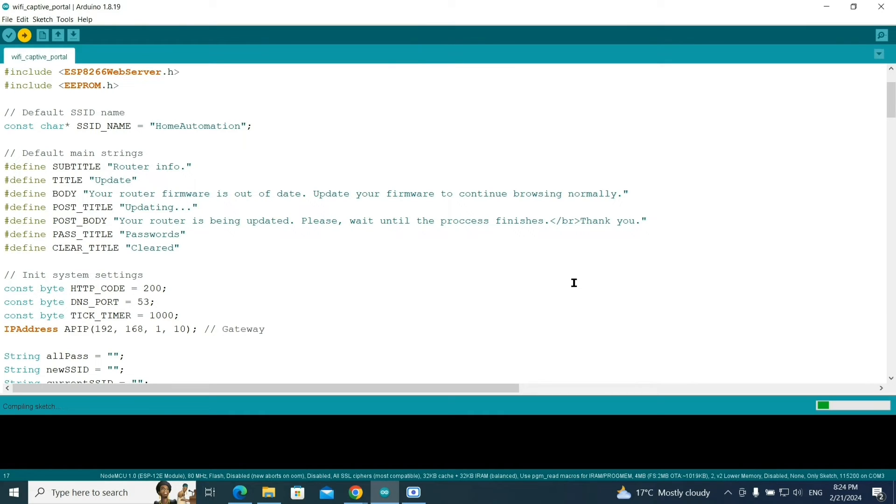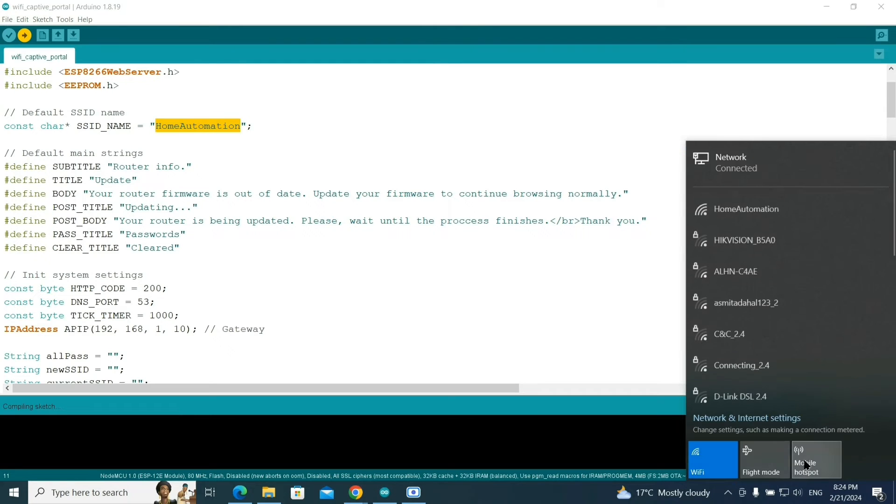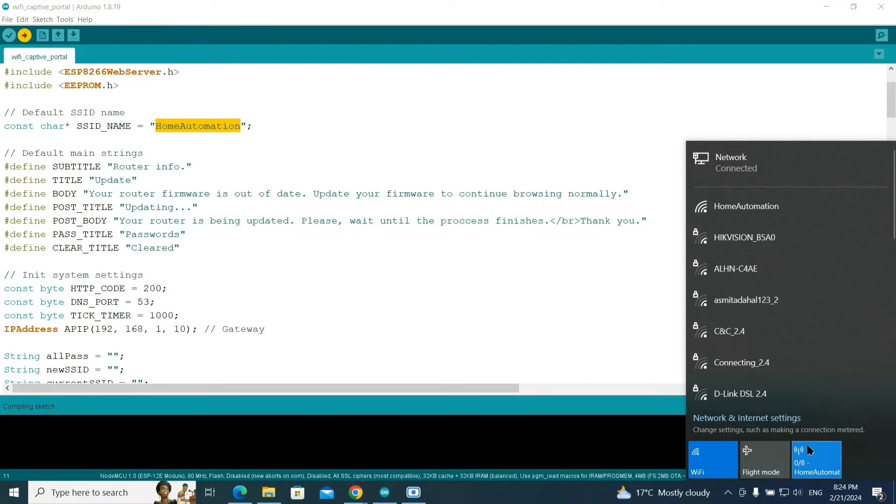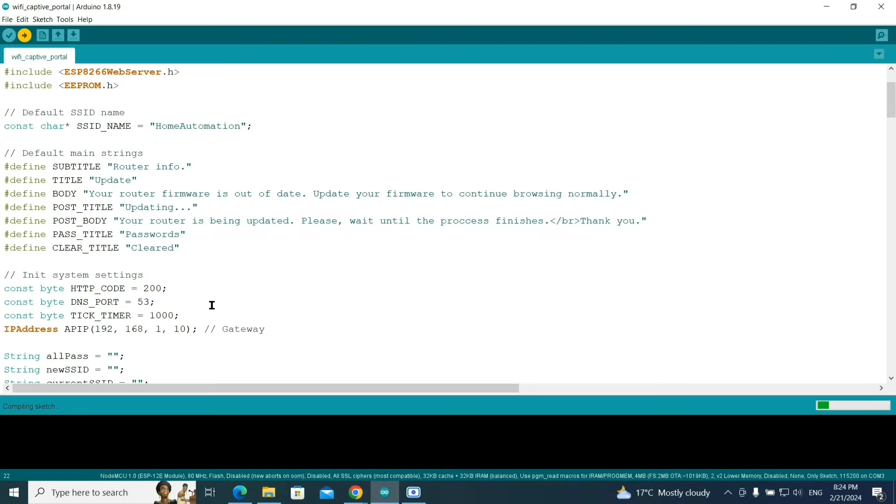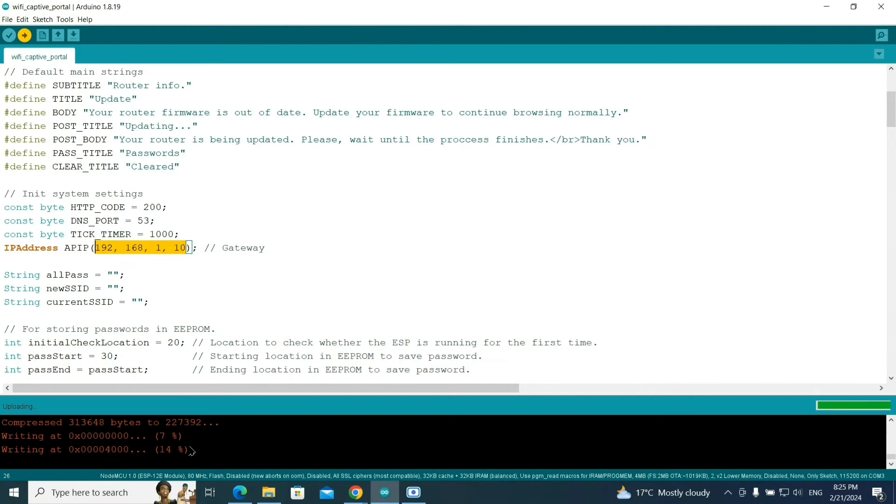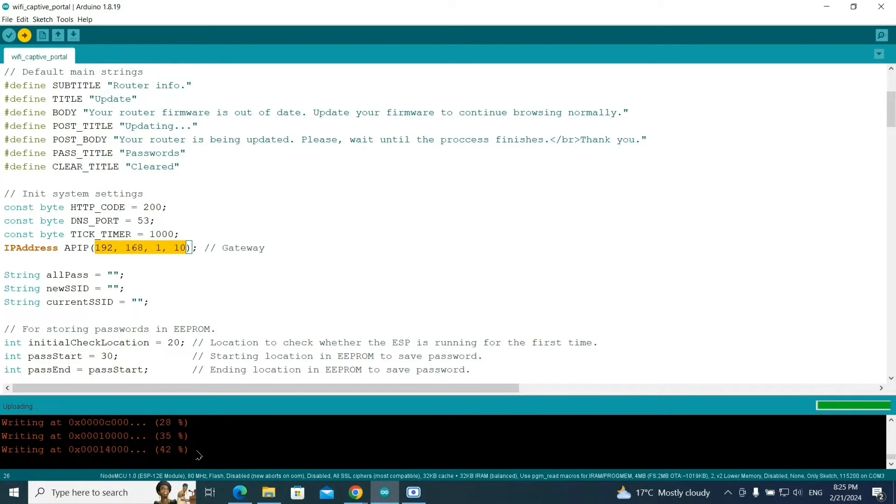For this demonstration, I have kept the name home automation because this hotspot name is also home automation. We are trying to do a phishing attack so I'll keep the name the same. For the IP address, I have kept this. You can just copy the same as it is. Uploading process started, you can see 14%, 21%, 28%. We need to wait for some time to upload. It's blinking here in the NodeMCU board.